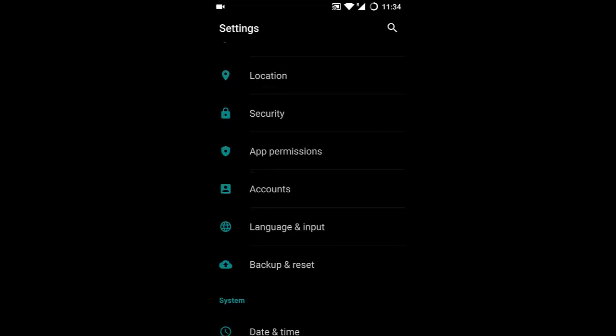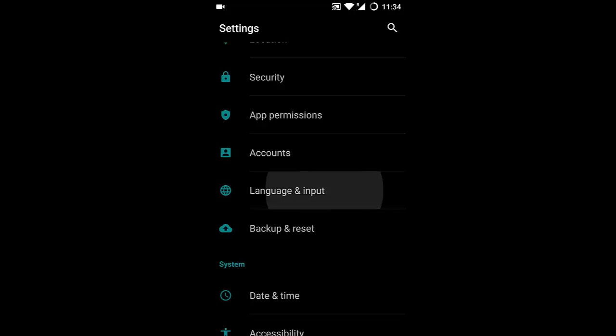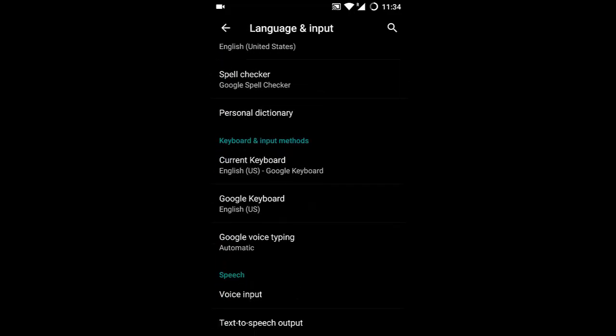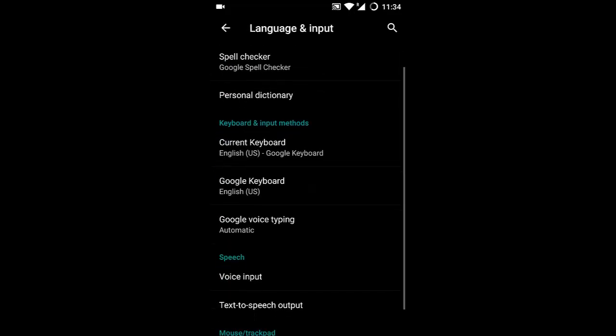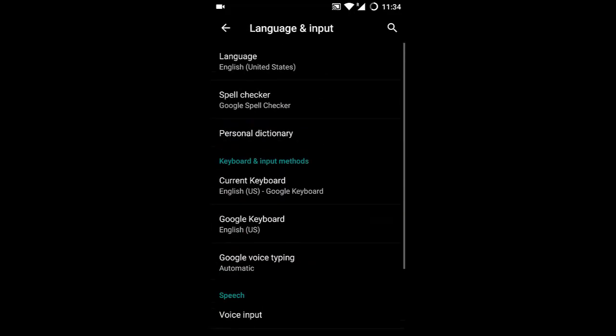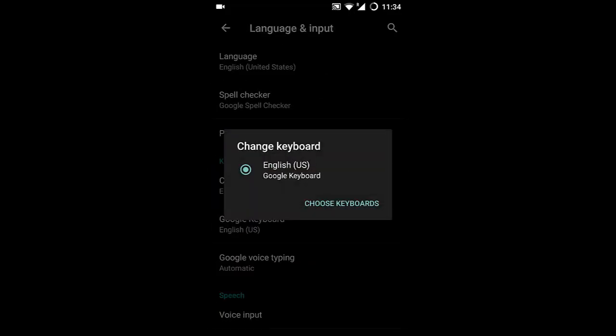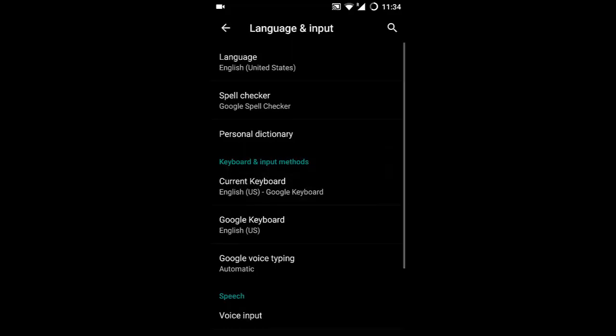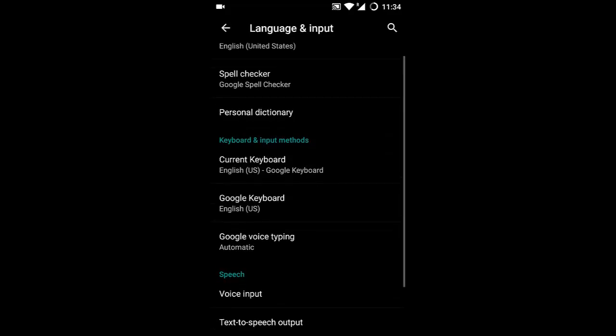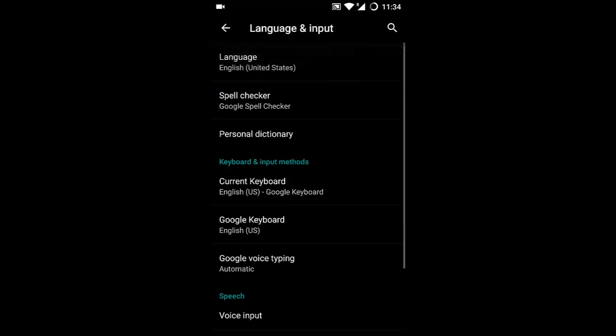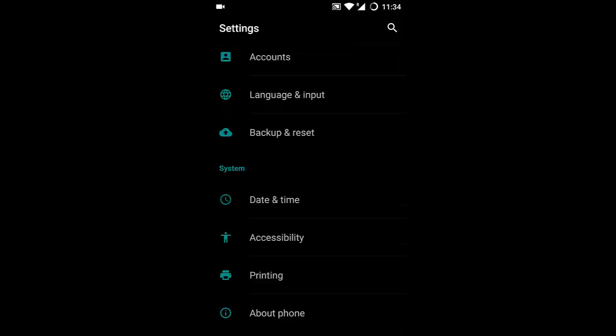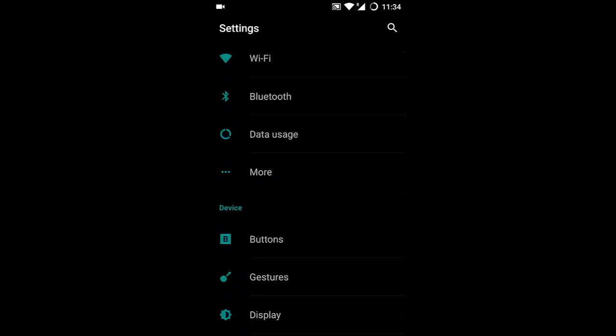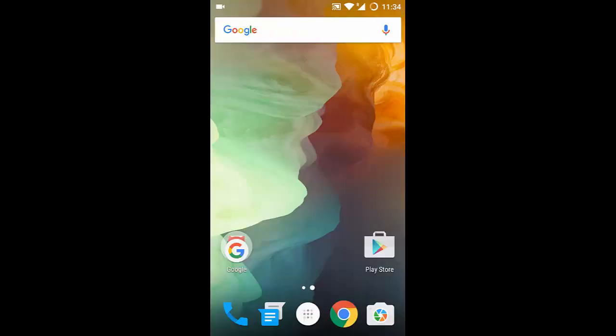For Language and Input, you can choose between Google Keyboard and SwiftKey during installation. Overall, these are the specific changes in the latest version of Oxygen OS.